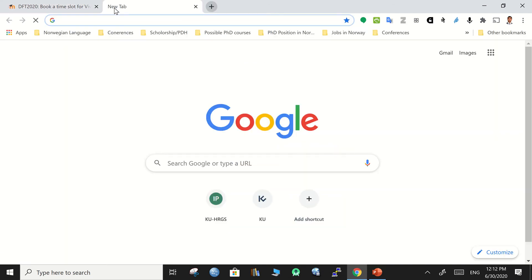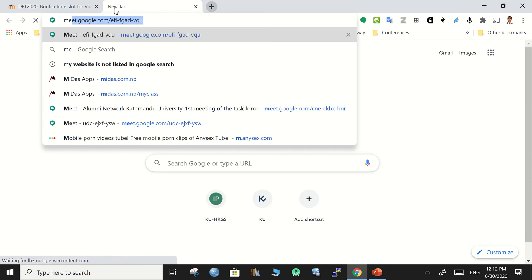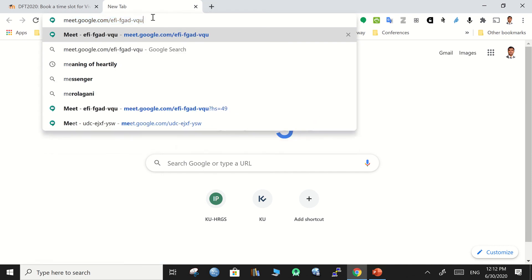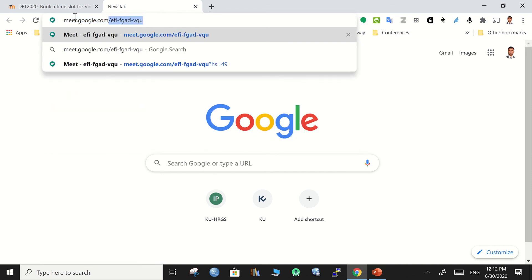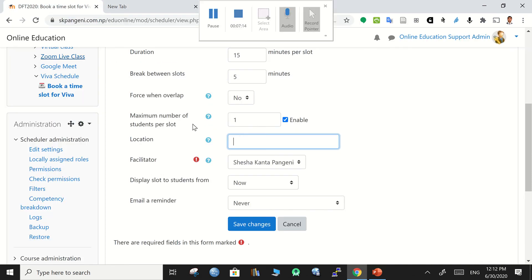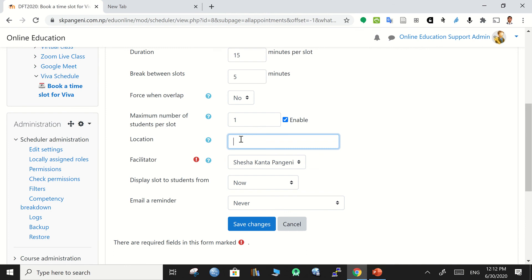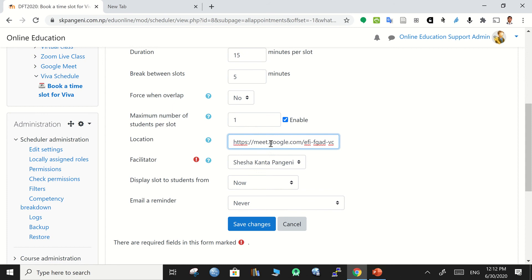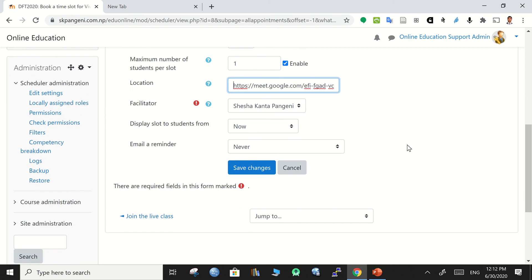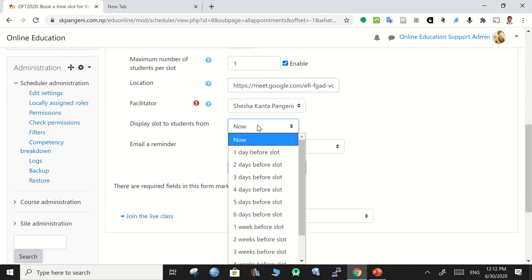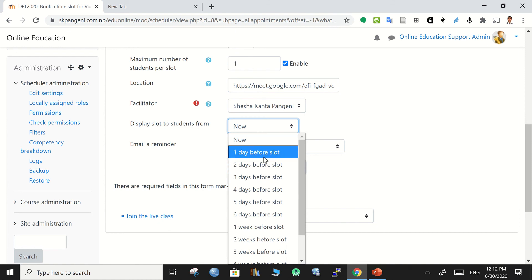And location - yes, this can be a good idea to provide online meeting links. For example, I am going to give a meeting link from Google Meet and this will be a meeting link for the students. Or you can specify if you are taking offline interviews or viva, then you can state the address of your block or your department. Then display slots for students from when - you can set the date how many days before.